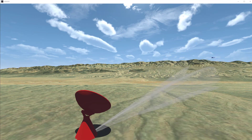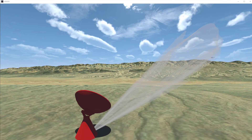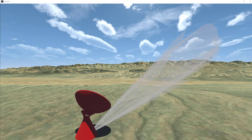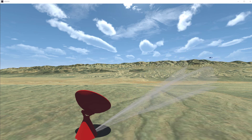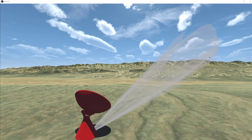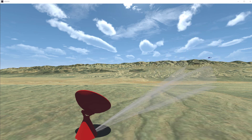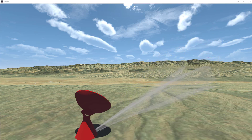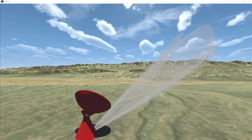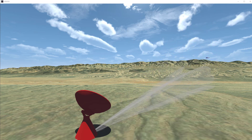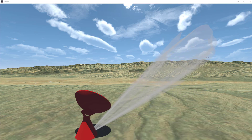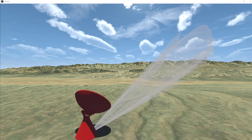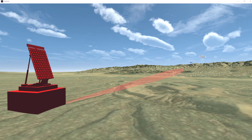Height-finding sites assist the acquisition radar in refining a target's position before handing the information off to the TTR. Height-finding sites are optional within an IADS; however, an IADS with a height-finder capable radar is likely to improve detection of a target.